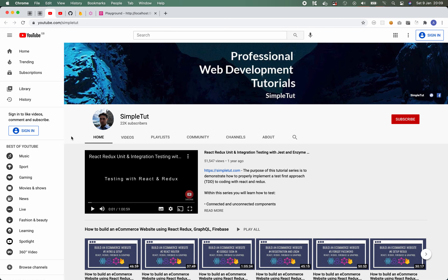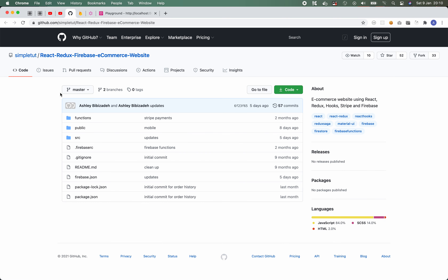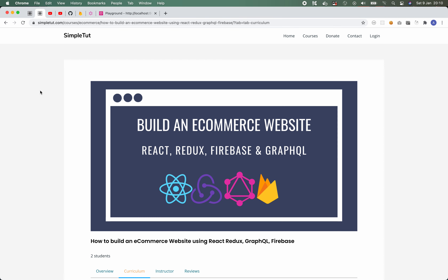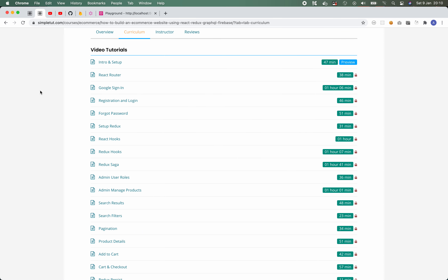If you're enjoying this video tutorial, why not subscribe to my channel? I'll also be posting a link in the description to the official playlist for this series and a direct link to the official GitHub repository for the e-commerce website we built over the course of this series. You can also find my website at simpletut.com where I post all of my courses and you can enroll in those courses for free and track your progress through your personal account.